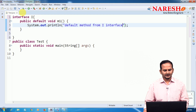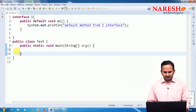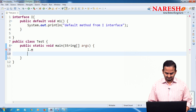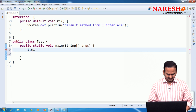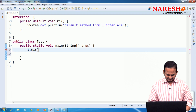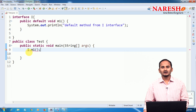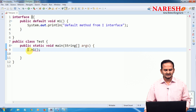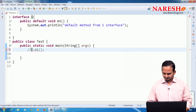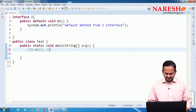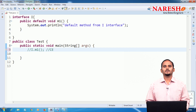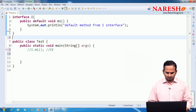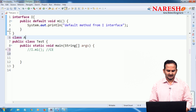Now I want to execute this. How can I execute this? I am writing wrong syntax — 'I.m1'. It is not a static method, so we cannot call it directly or by using the interface name. This is illegal — we will get a compile time error. So how to call that? We should go with an implementation class.